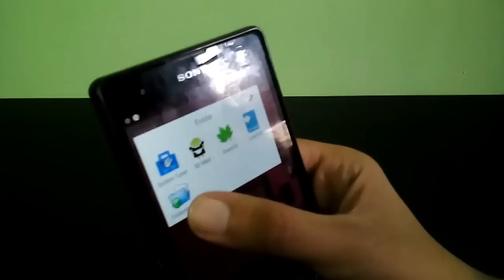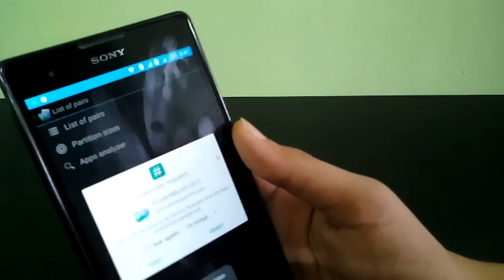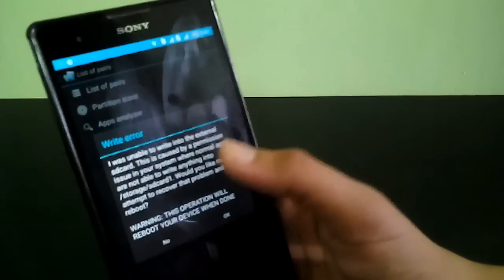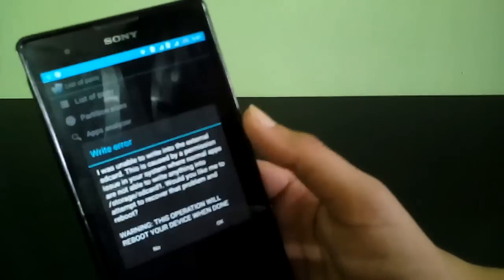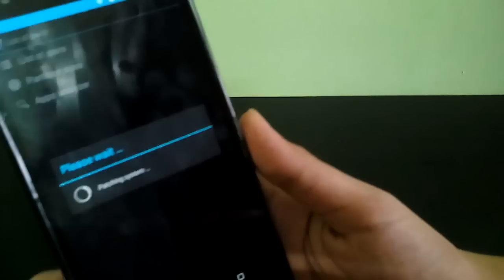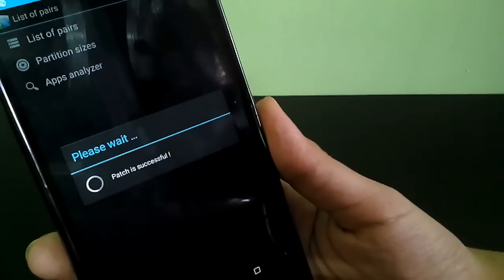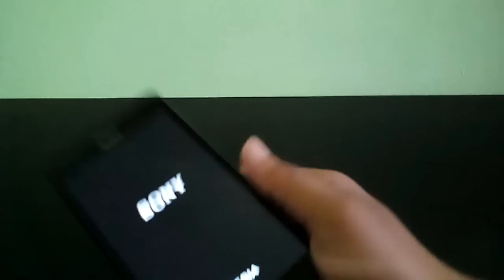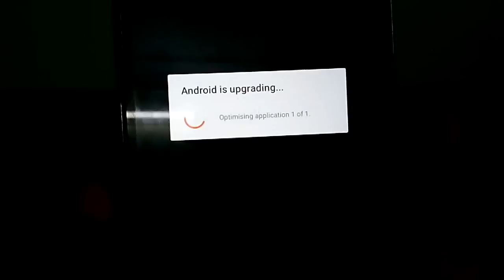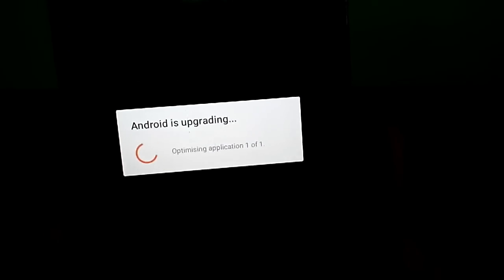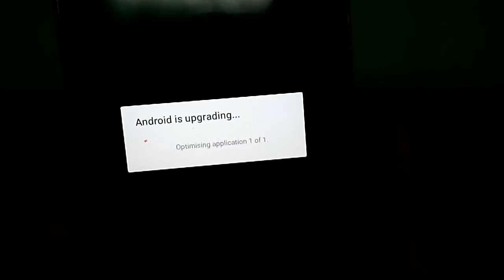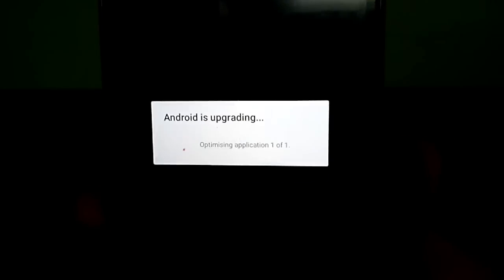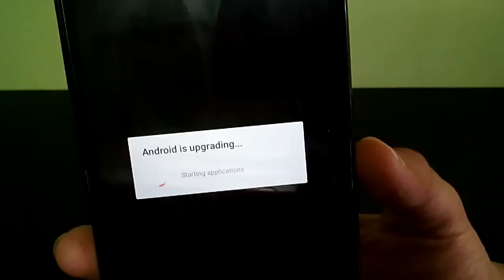Folder Mount first asks for root permission, so click Grant. It says write error — click OK. It says please wait, patching, verifying — patch is successful, rebooting. It's going to reboot again. After restarting, I got a message: Android is upgrading, optimizing application 1 of 1. I'm not sure why I'm getting this message, so just wait.